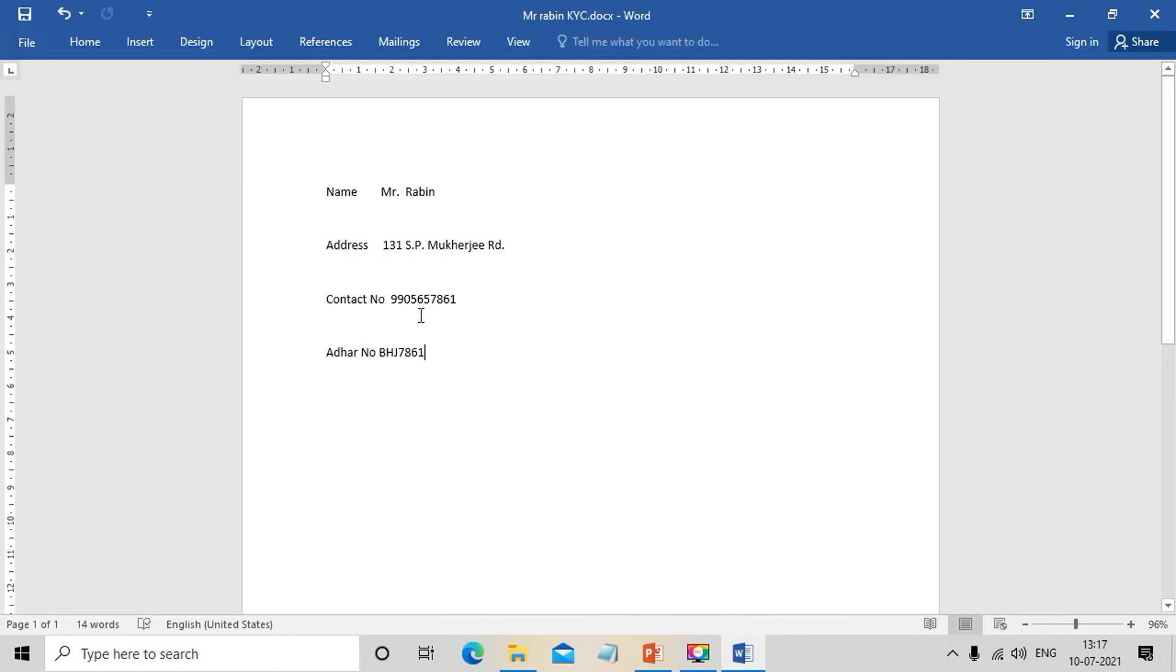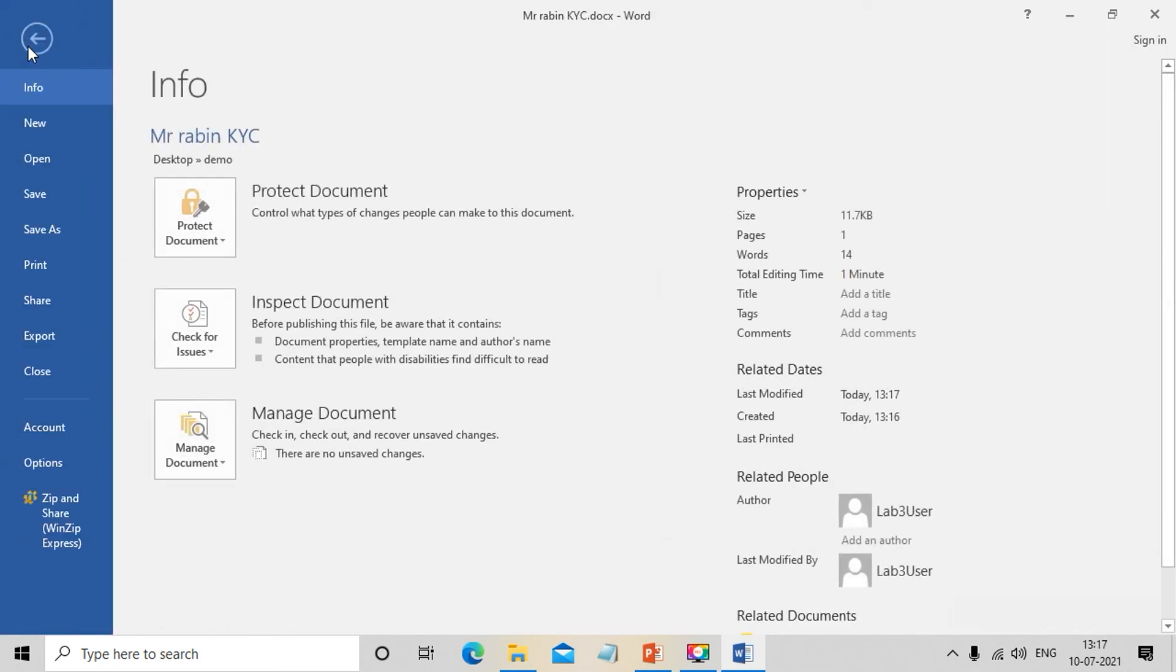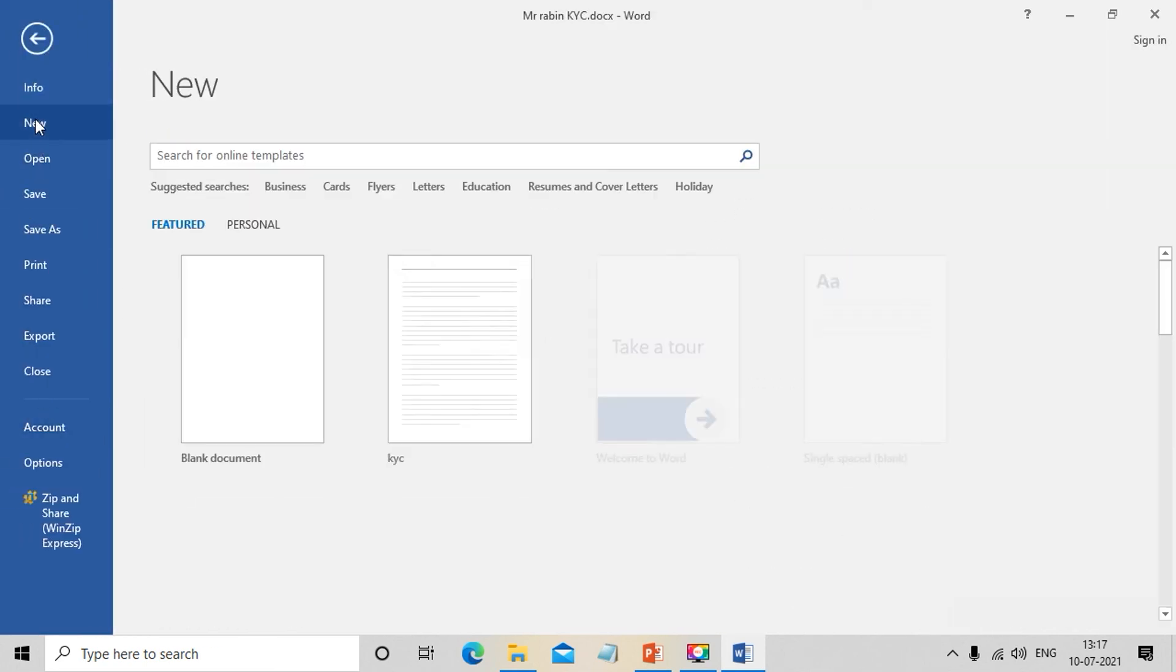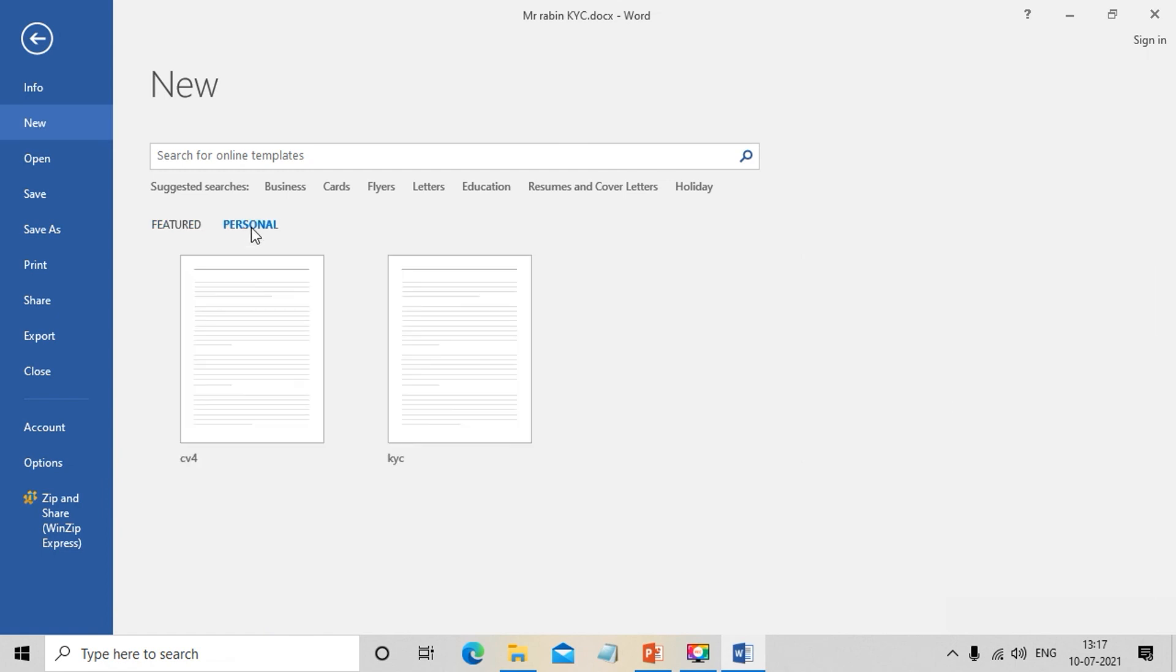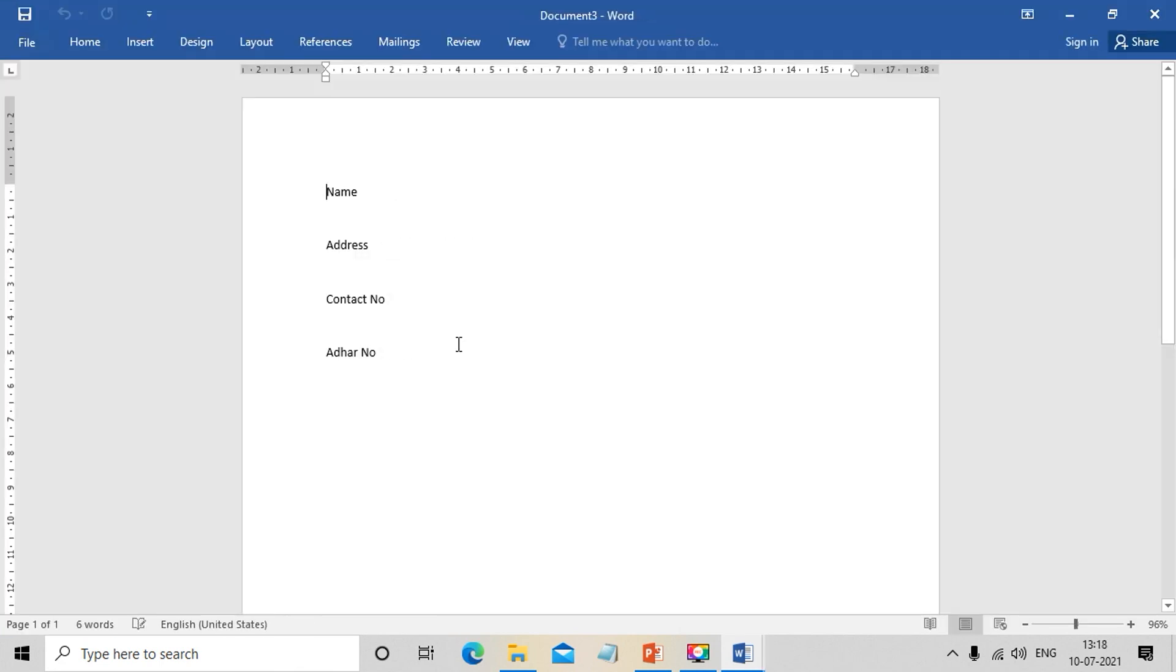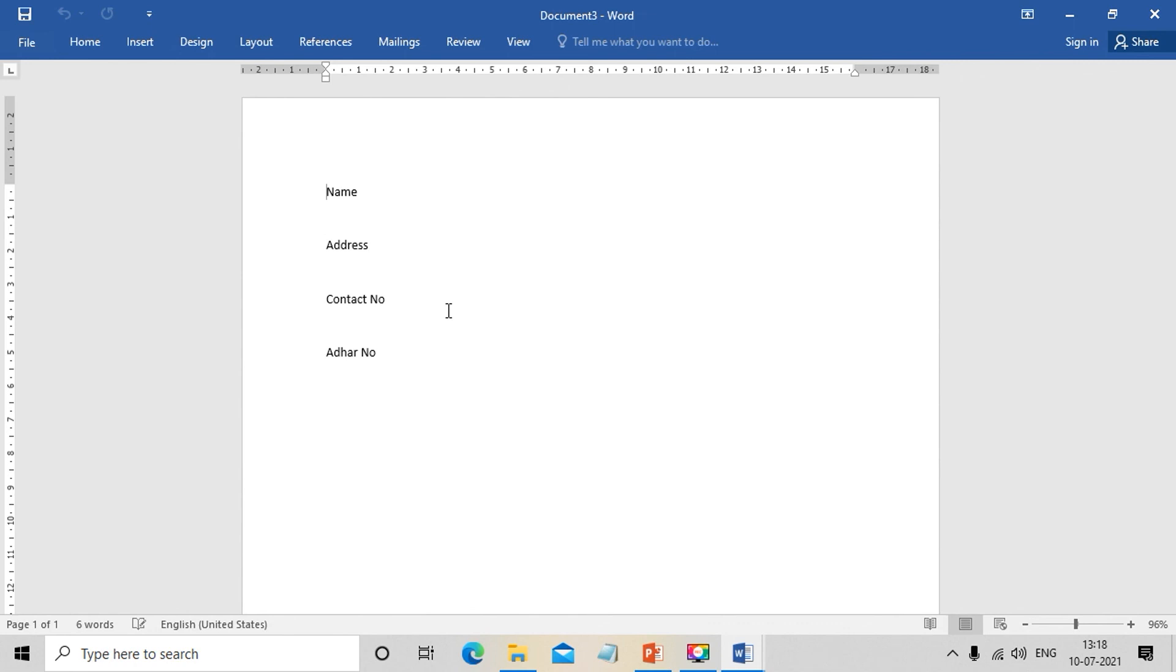We can use the same template again by following the same procedure: File, then New, select the template. The structure can be reused for multiple document creation.